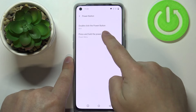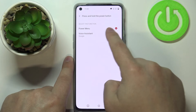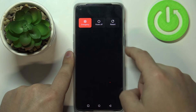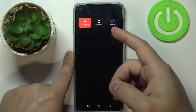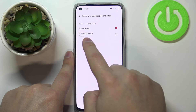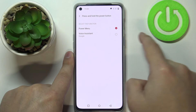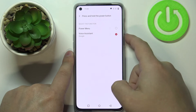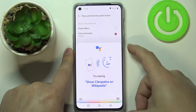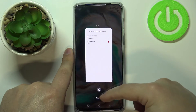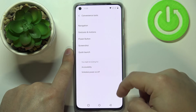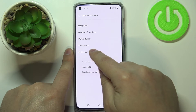The next option is 'Press and hold power button' — by default the power menu is selected, so pressing and holding the power button lets you restart, turn off, or use the emergency option. You can also change it to 'Voice Assistant by Google', so pressing and holding the power button will enable Google Assistant instead.